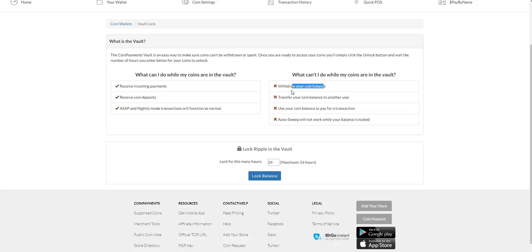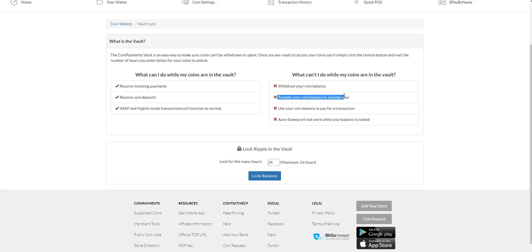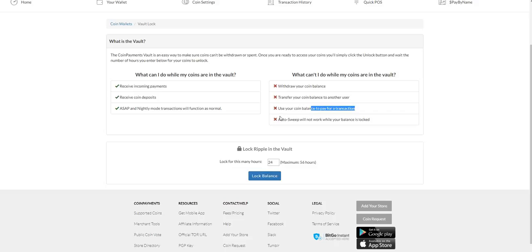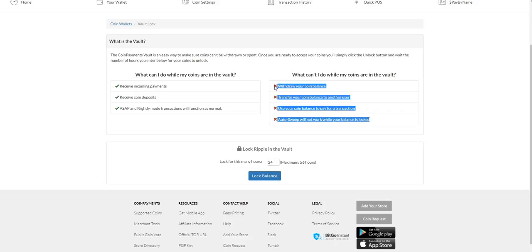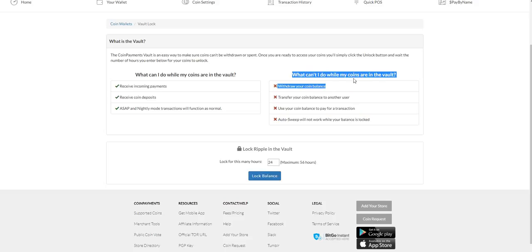You can't withdraw your coins, which is good - this is what you want for security. Just safely keep them in the vault. You can't transfer your coins to another user, you can't use your coin balance to pay for transactions, and auto sweep will not work.